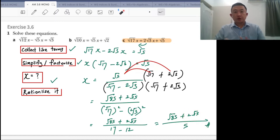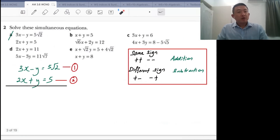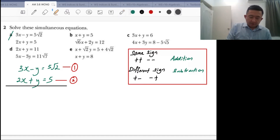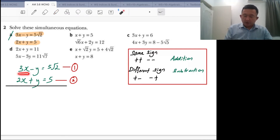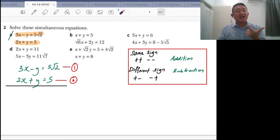So I've shown you two examples. Sometimes when you need to solve equations involving surds, they don't always come in that format. Sometimes you'll have to solve simultaneous equations involving surds as well. Let's have a quick look. We have 3x minus y equals 5 root 2, and we have 2x plus y equals 5. In order to solve simultaneous equations, you can either go for substitution, elimination, or graph sketching. In this case, let's talk about elimination.